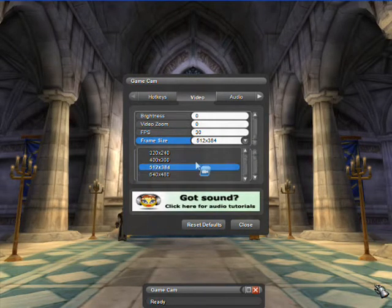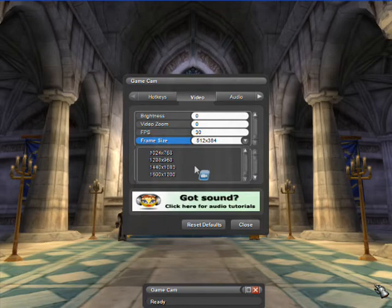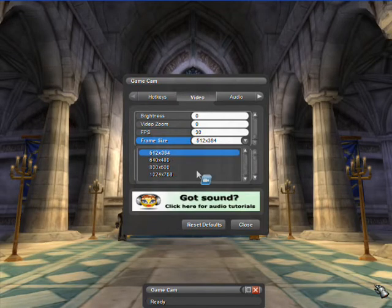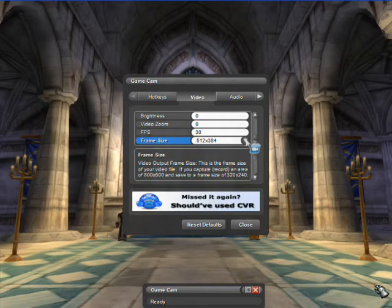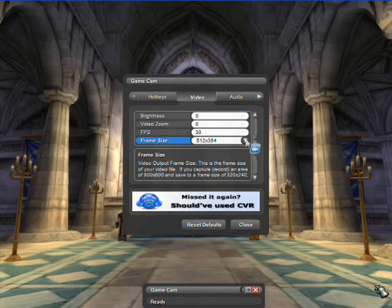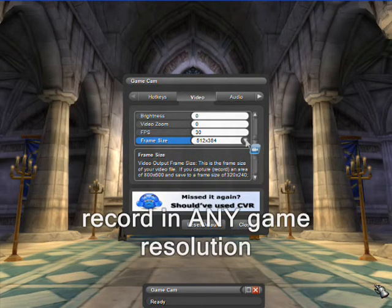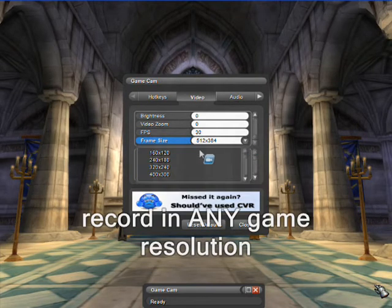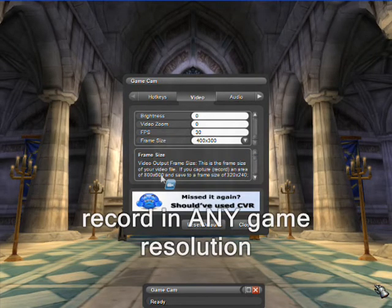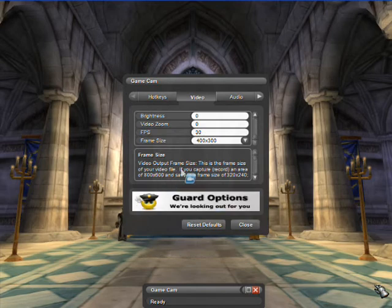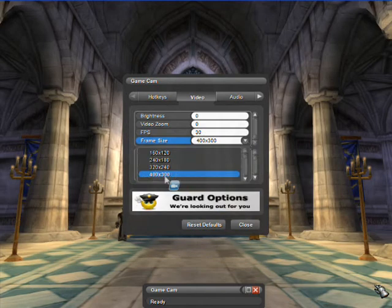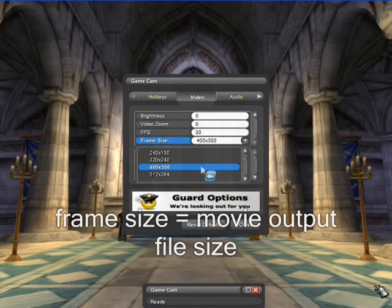This is how big your movie will appear when you watch it on your computer. For example, you record an area of 1680x1050 and save to a frame size of 512x384. This means that you are playing and recording in a 1680x1050 widescreen game resolution and your movie will be compressed and saved to a 512x384 movie.